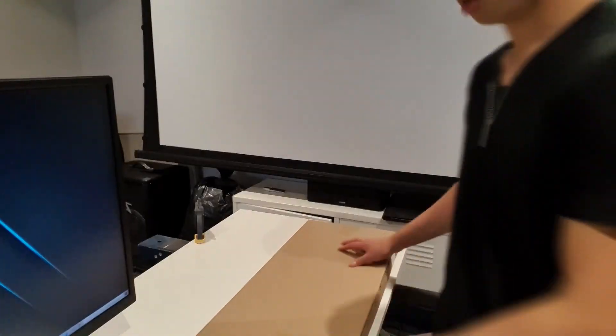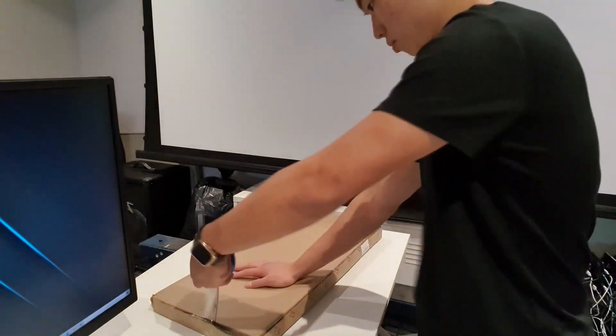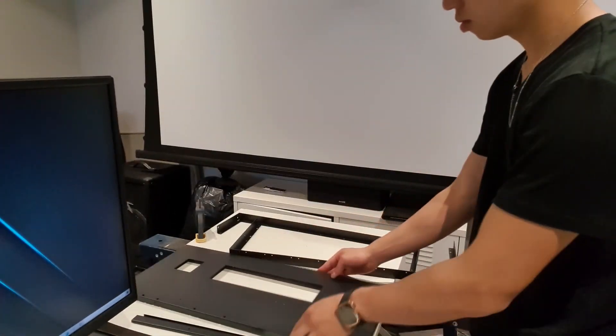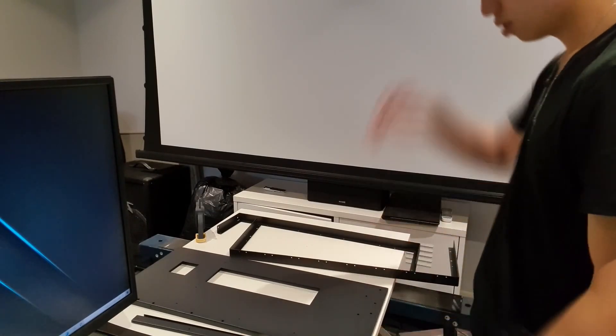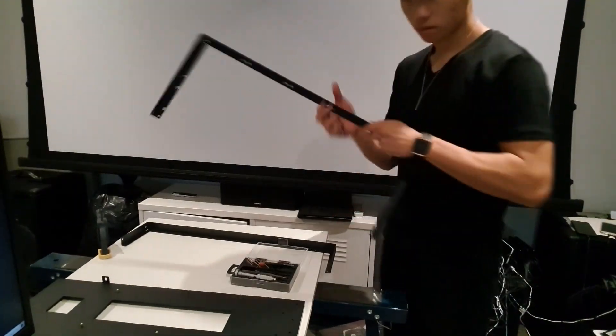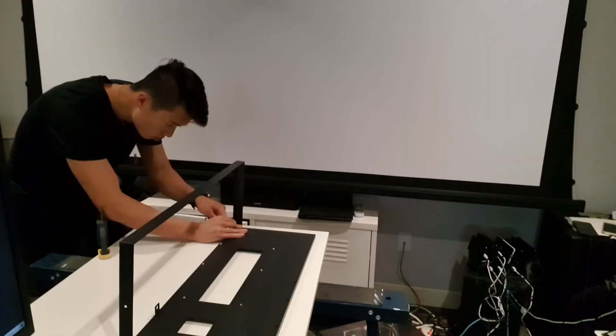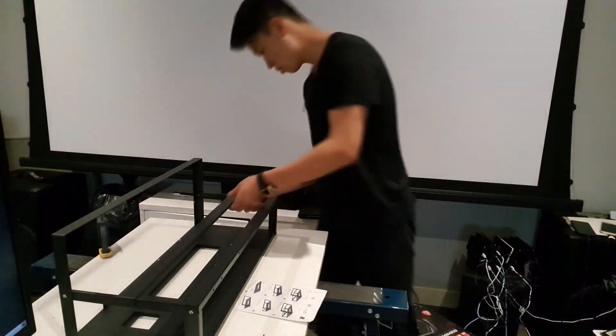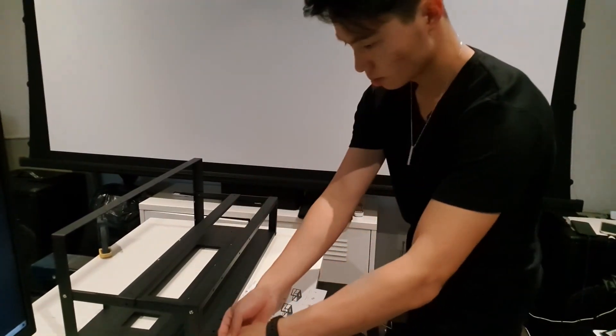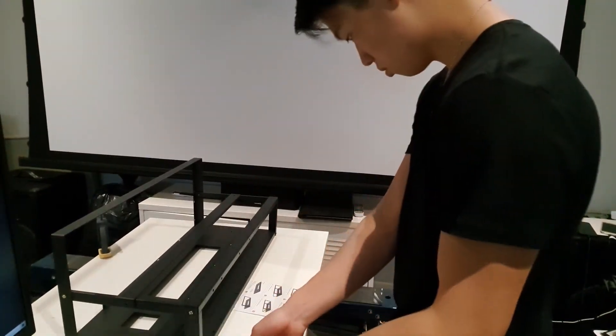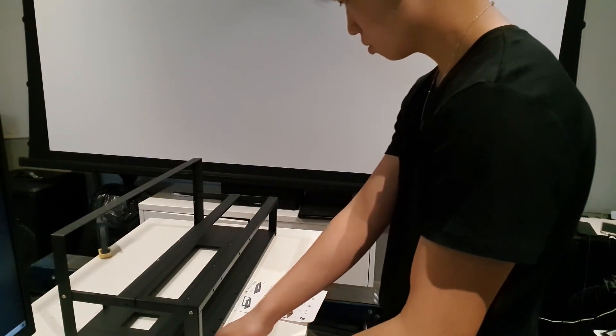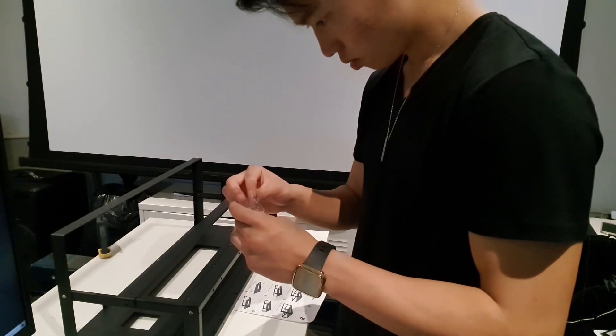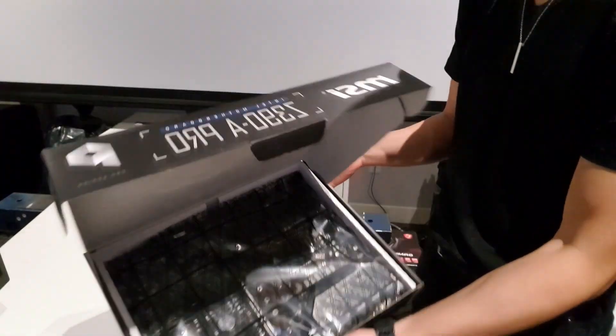Next thing we had to do was actually build the mining rig frame, and believe it or not guys, I kid you not, this thing was actually a pain in the ass to build, simply because the instructions were pretty dog-awful. We're talking like IKEA furniture type things here. But eventually, we got it done.